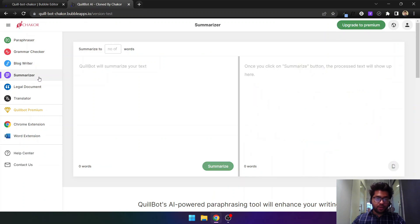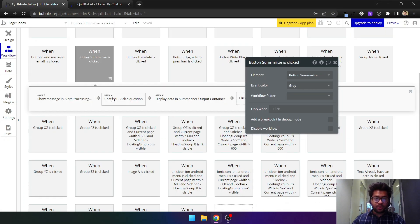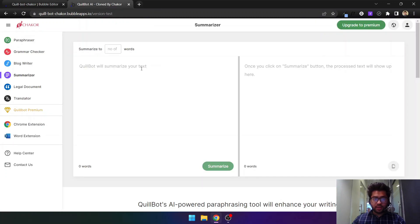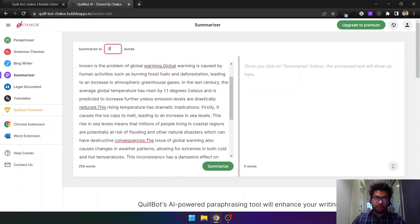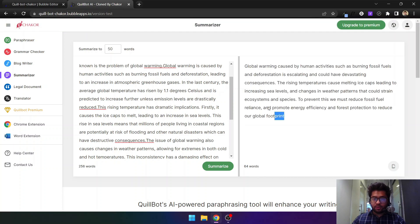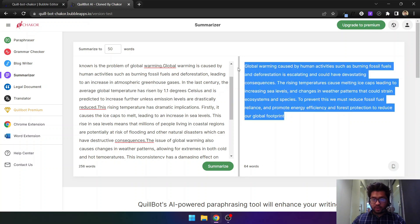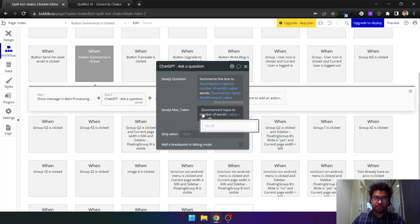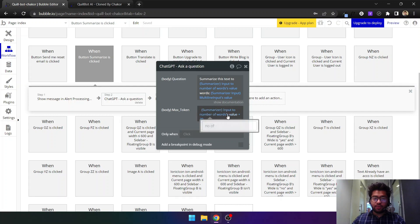Moving to the summarizer — the functionality is also the same. If you click the summarize button, it sends a prompt saying 'summarize this text that the user inputs to 50 words.' So it will summarize the input into approximately 50 words for us. As you can see it summarized it — these are 64 words, not exactly 50, but still pretty close.